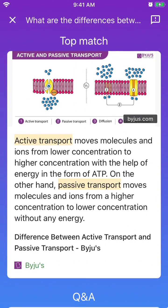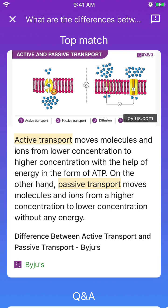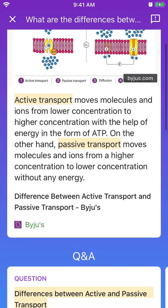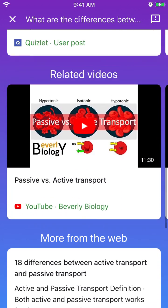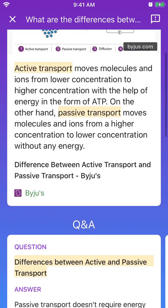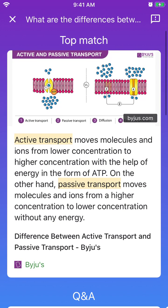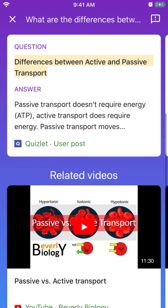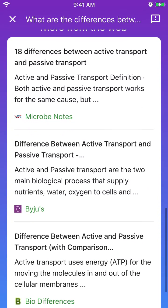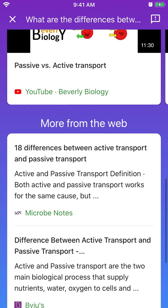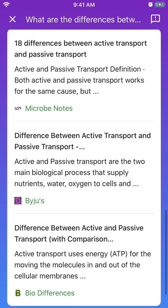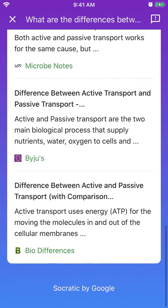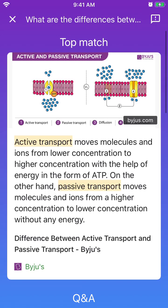So I just made a copy, selected it, and I see the full answer to this question — it's a biology question. I see Q&As, I see related videos, I see more from the web. So that's pretty cool.